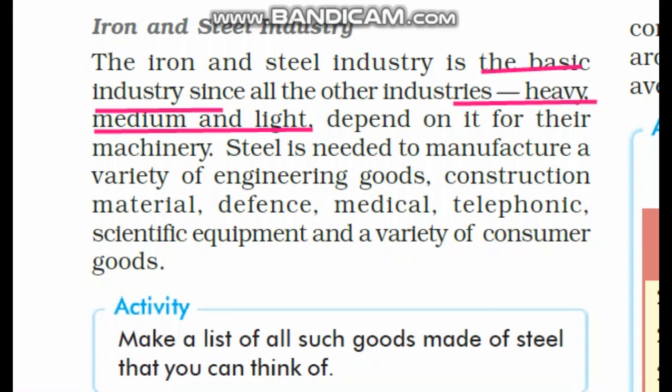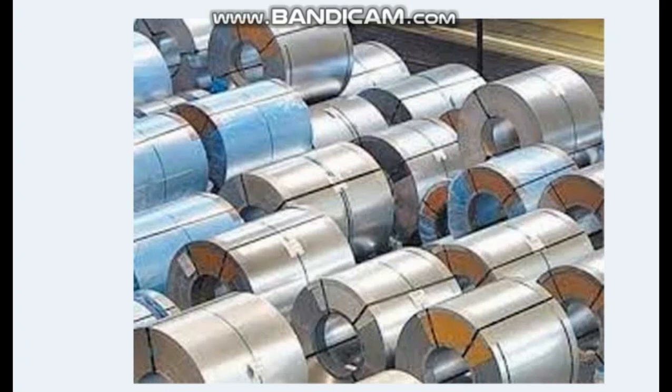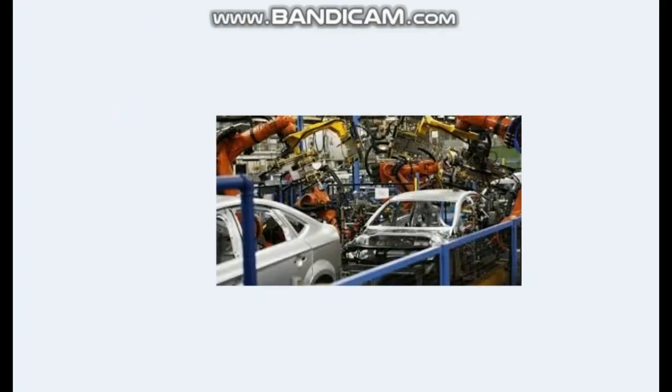Any industry requires machines, and at the base level all those machines rely on iron and steel. Steel is needed to manufacture a variety of engineering goods, construction material, defense equipment, medical instruments, telephone and scientific equipment, along with consumer goods. Iron and steel industry is referred to as a basic industry because the base of iron sheets are provided by this industry.